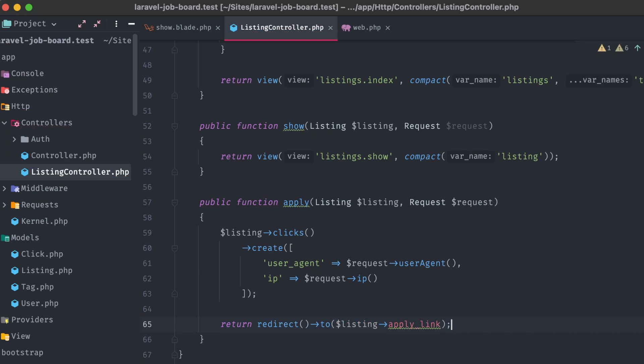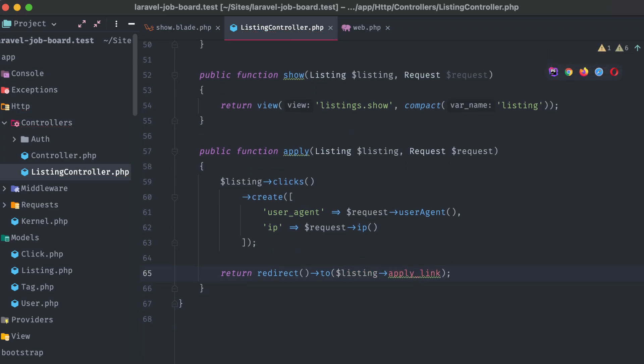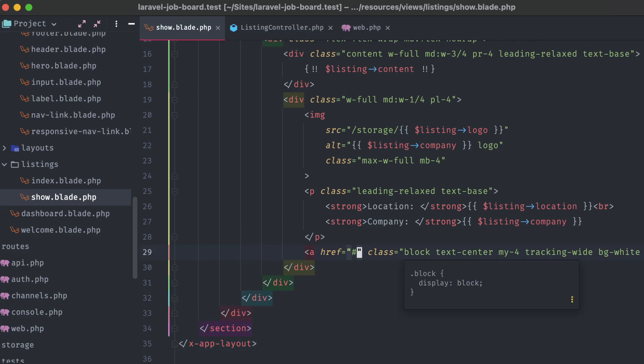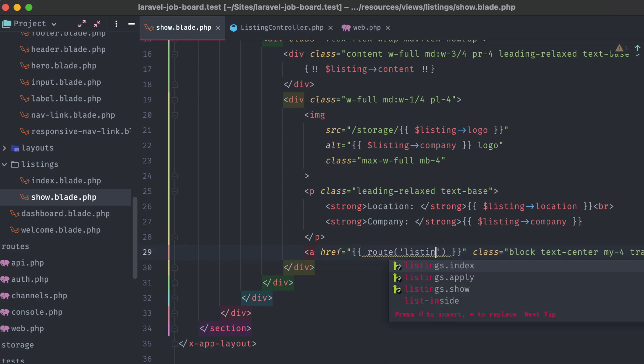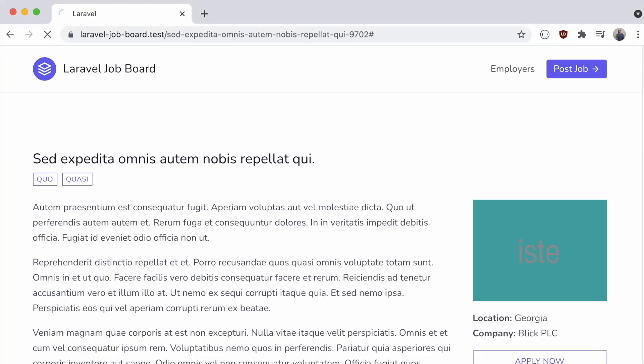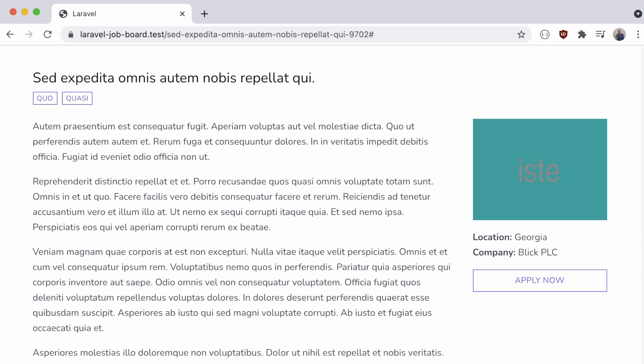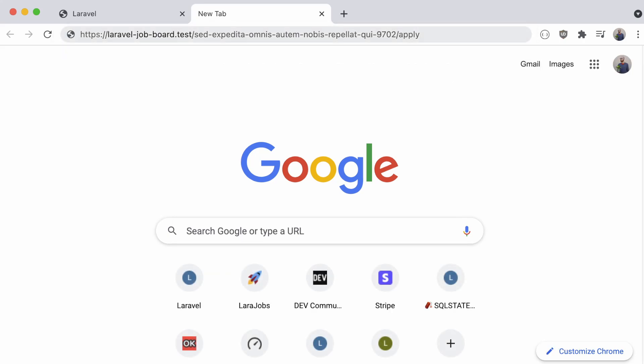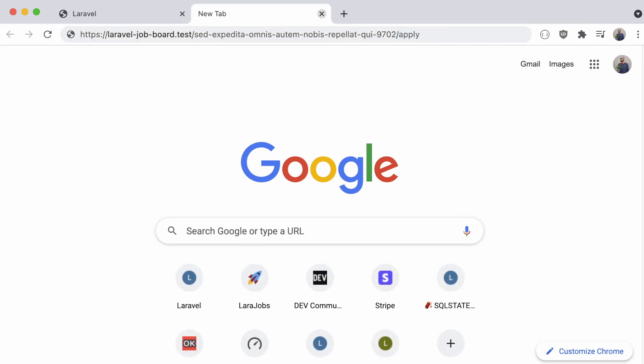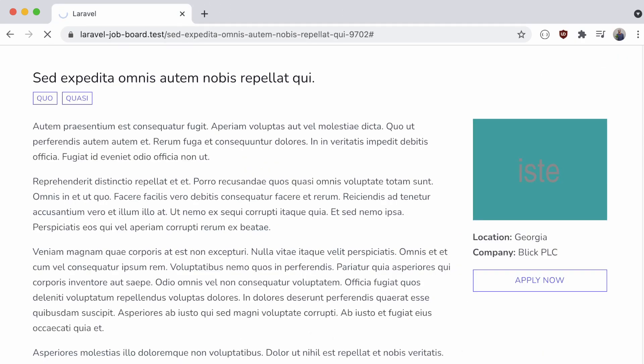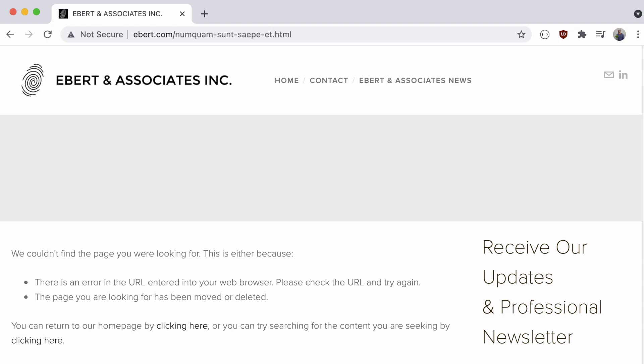On the listing's show page, we can update the apply now button href attribute, to point to the listings.apply route, passing in the listing slug. If we head back to our listing, and refresh the browser, we can copy this button's URL, and see that it's going to the same page, just with an apply added to the end. And if we click that button, we are eventually redirected to the apply link that was stored in the database for this particular listing. Exactly what we're expecting.